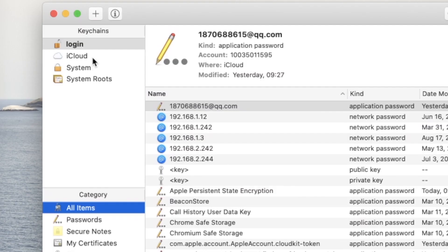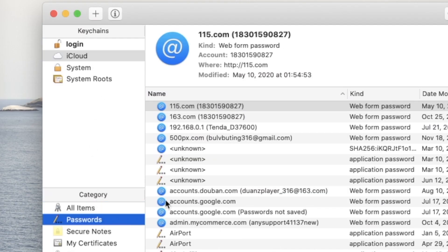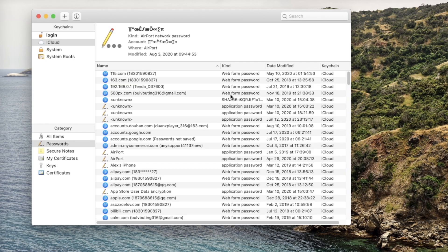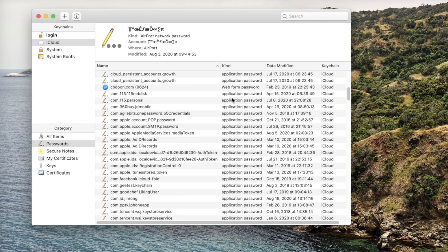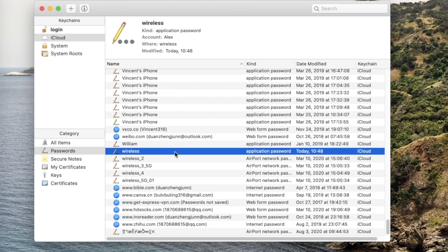In the sidebar, select iCloud in the Keychains tab, and Passwords in the category. Now find the Wi-Fi network in the right section, double click on it.